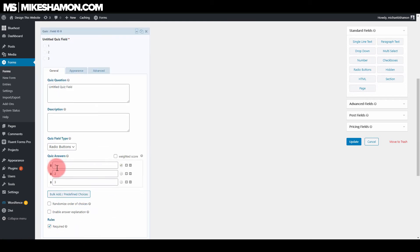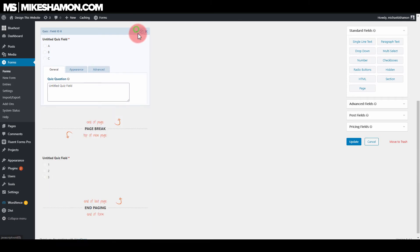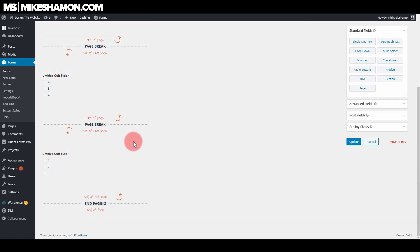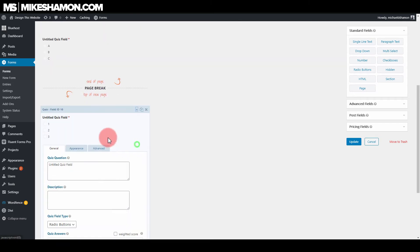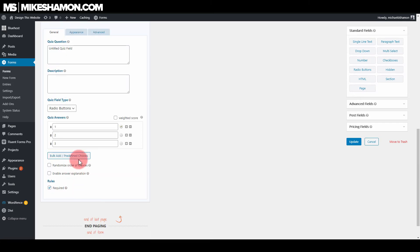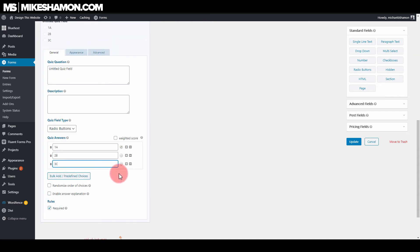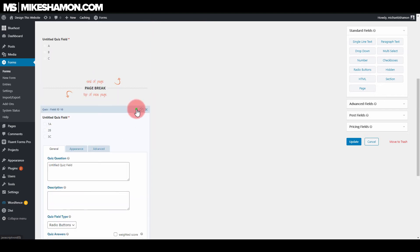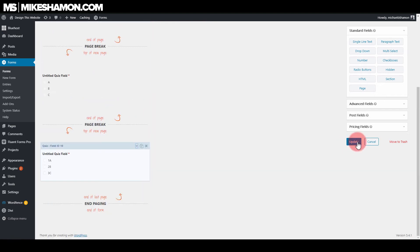And we'll just hit the dropdown and just do A, B, and C. All right, just to make it a little bit different, so we know that we're doing a different form each time, a different question each time. All right. And then let's go to update.